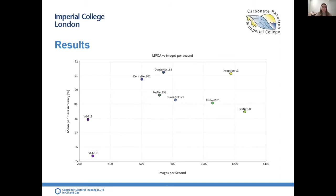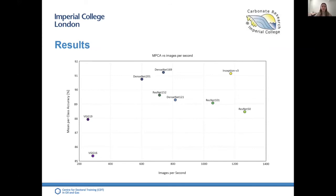Looking at mean per-class average versus classification speed on unseen test data, within individual architectures we see a general trade-off between faster classification and higher recognition performance. Most interestingly, Inception V3 — one of the highest accuracy networks — shows a classification speed almost double that of DenseNet-169. If we choose Inception over DenseNet for a 0.08% decrease in accuracy, we can classify 438 more images per second.